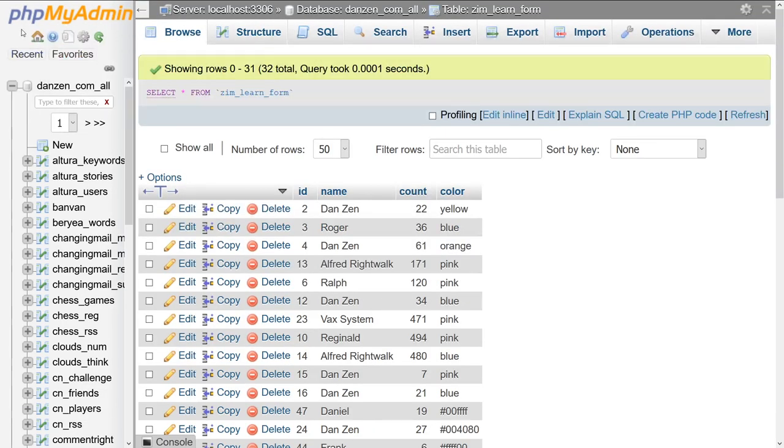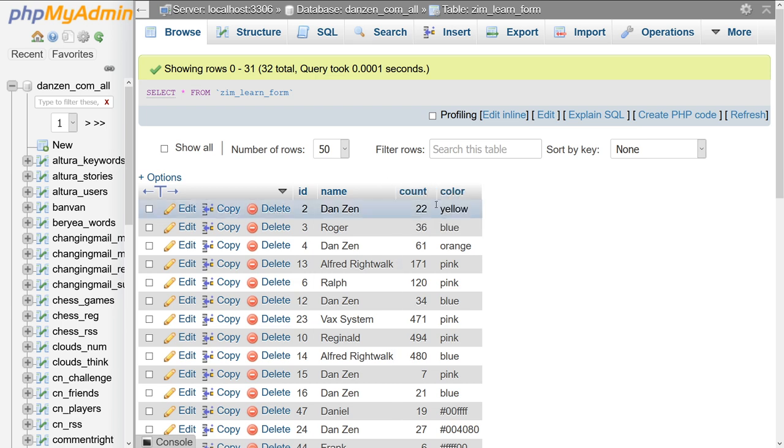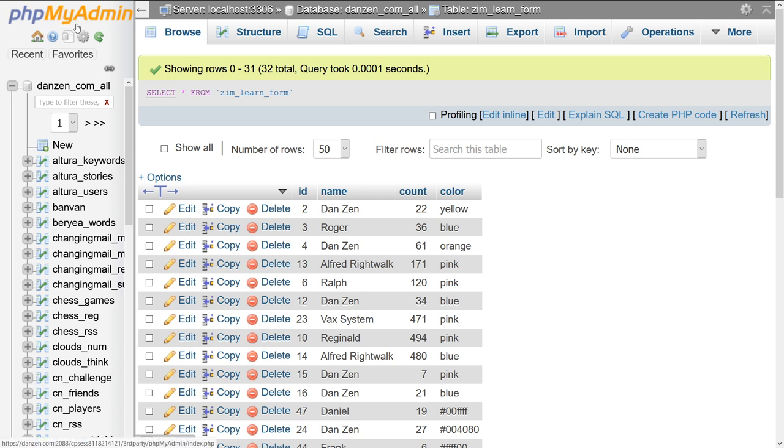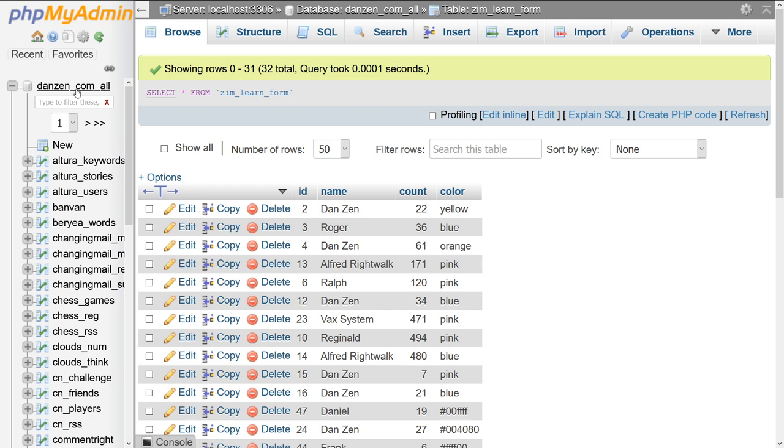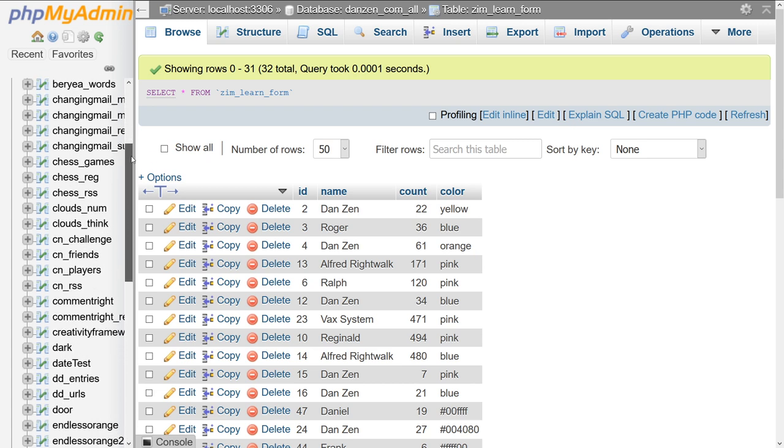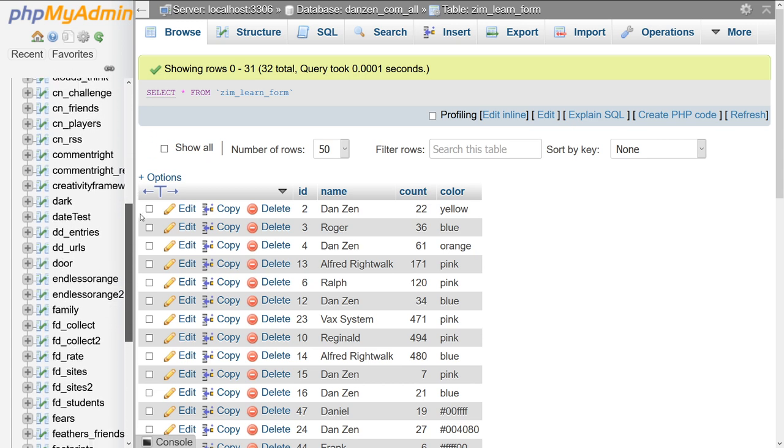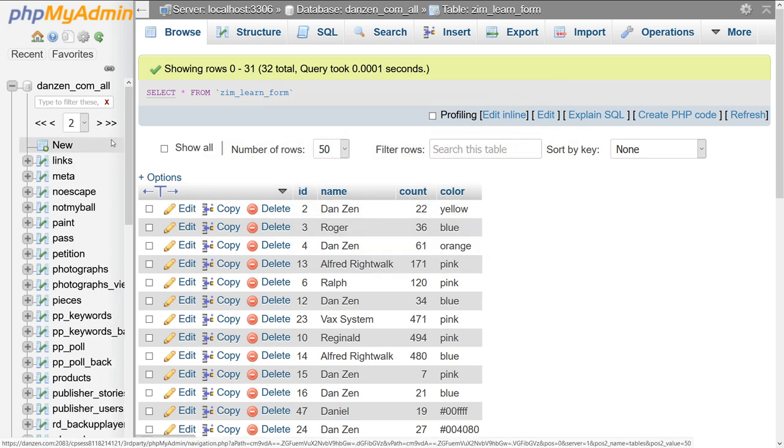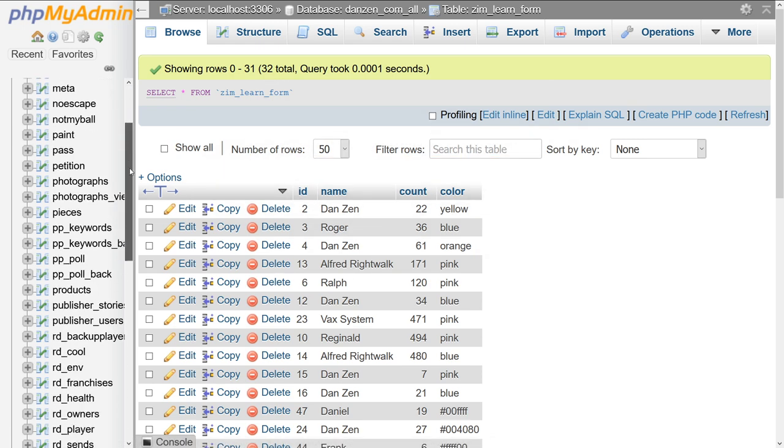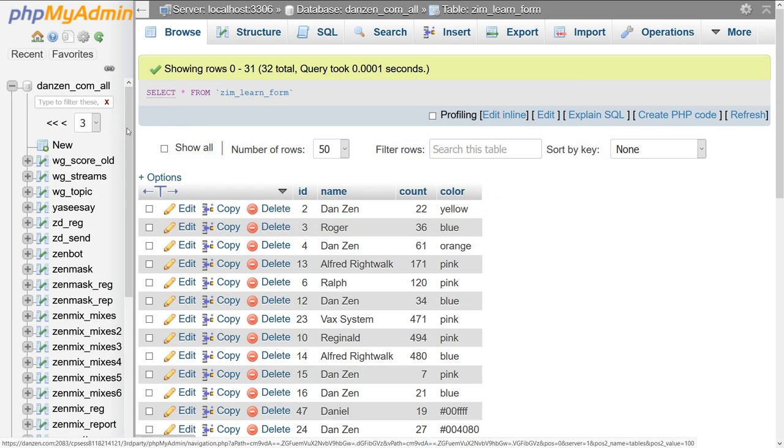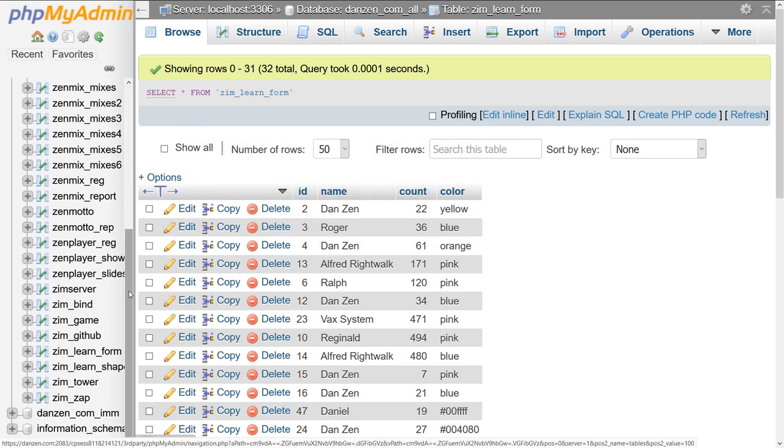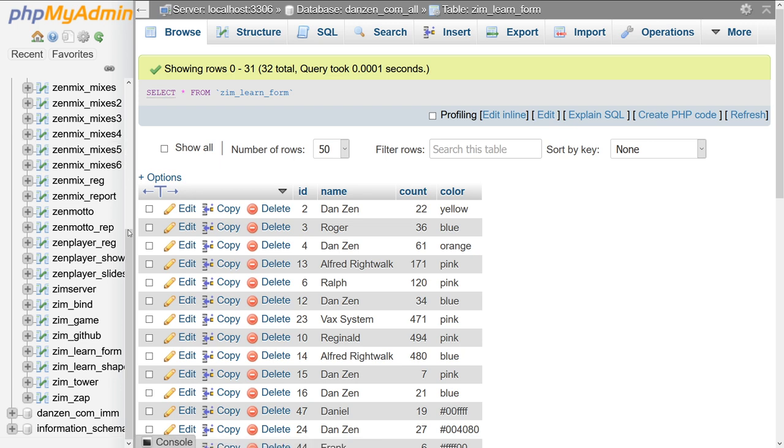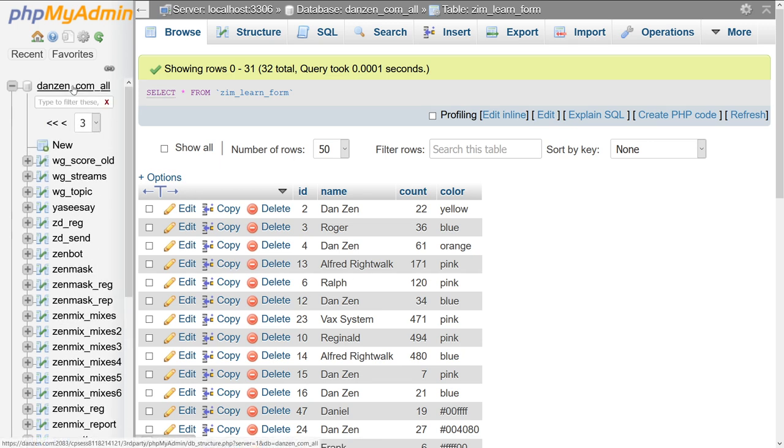We're going to phpMyAdmin here where we already have a database set up called danzen underscore all. phpMyAdmin by the way should be available via cPanel or any server administration. Danzen.com slash all has been around for a while. As you can see, we've made many games and features on that.